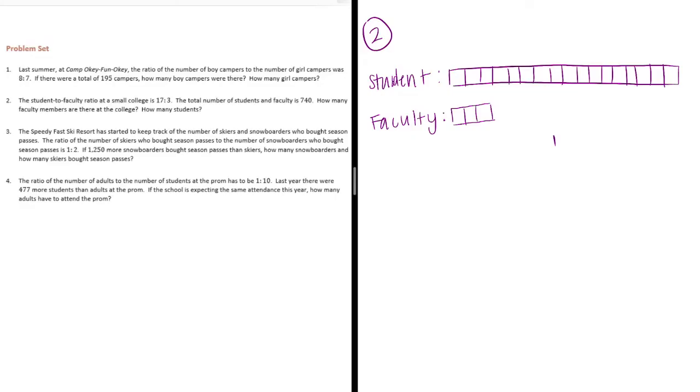17 to 3. The total of all of them is 740. All of this adds up to 740. Let's see how many pieces we have. We have 17 and 3. So, there are 20 total pieces.